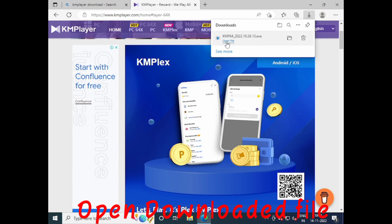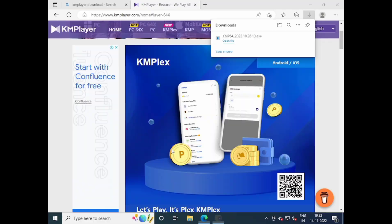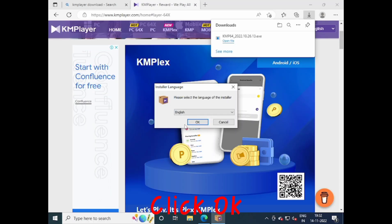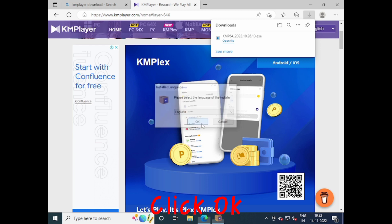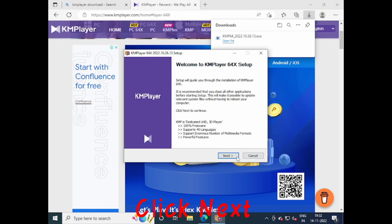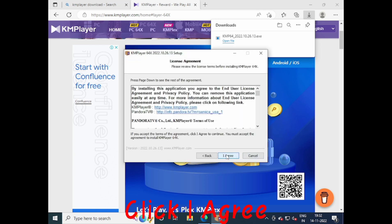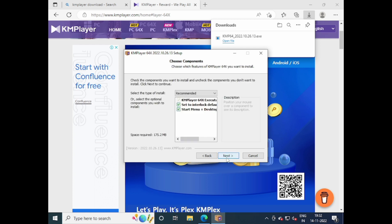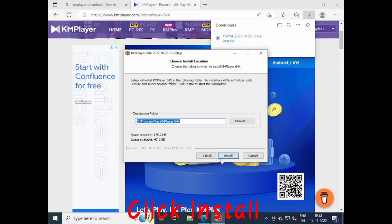Open the downloaded file. Click OK, then click Next. Click I Agree, then click Next again. Click Install to begin the installation.